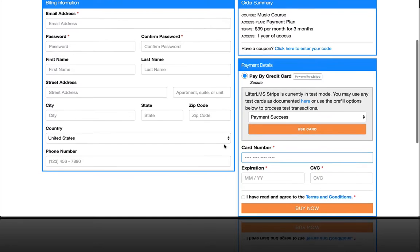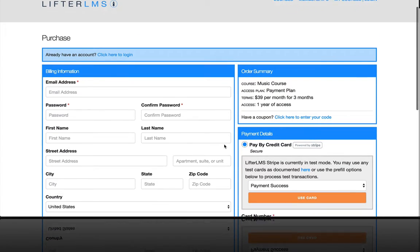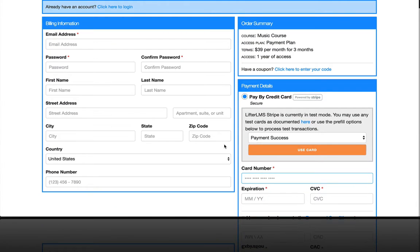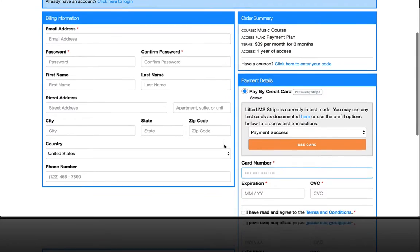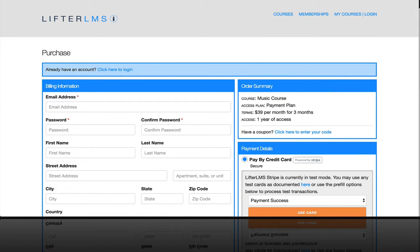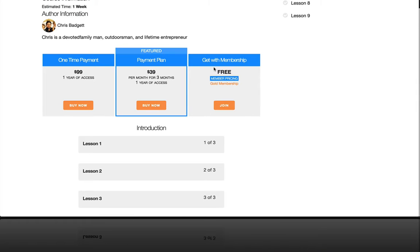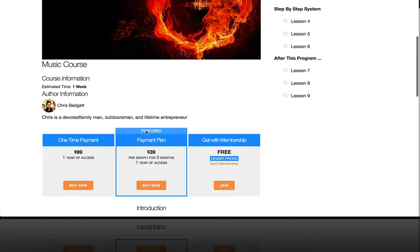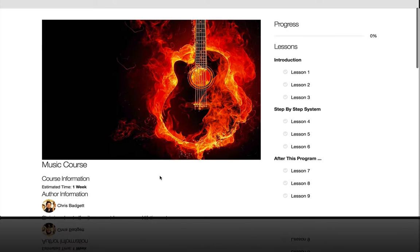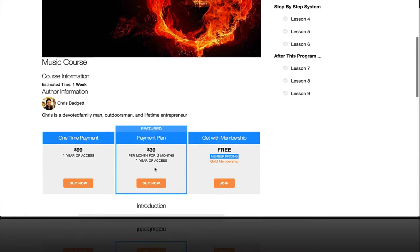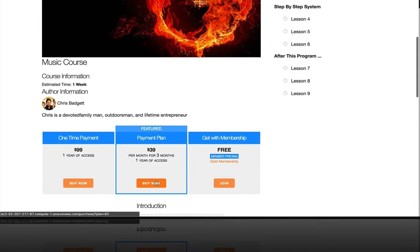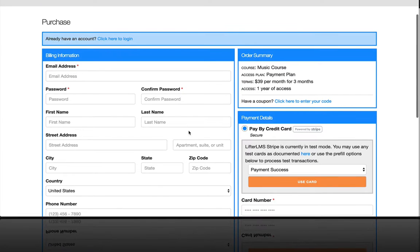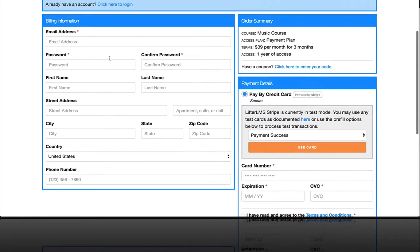But then there comes a need to check out. So this is the new one-screen checkout that came with Lifter LMS 3.0, and you can see that you can get to there from a pricing table, from an access plan. So let's assume that for this music course, we select the $39 per month for three months for one year of access. You can see how we can create the user account right here and the information required.